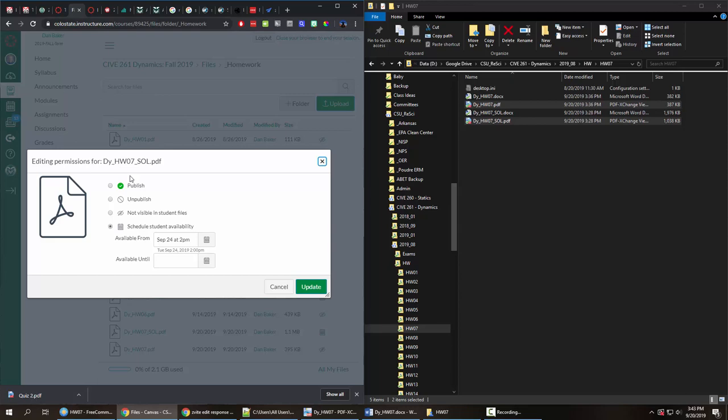Now one of the other advantages of this is that I have TAs in my class and they're actually able to access these files before the students can see them so they can see exactly what problems were assigned, see what the solutions look like if they need a hand getting their head around those but the students can't see them until it's available from time and so what I often will do with this is set this about a day or two after the assignment was due.